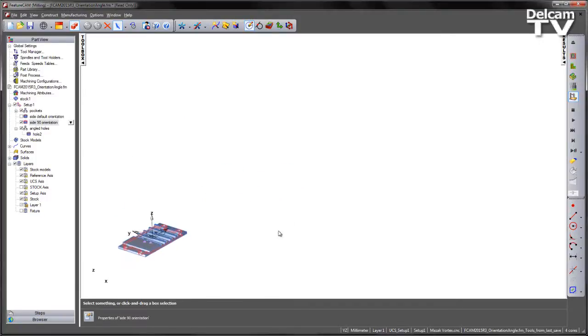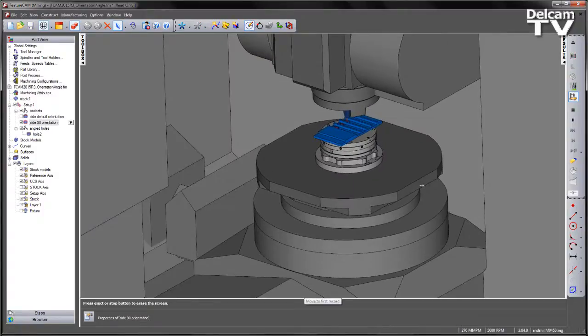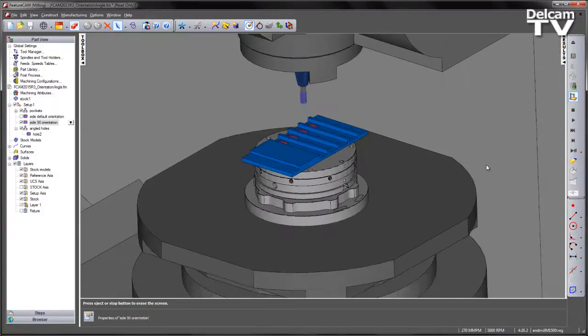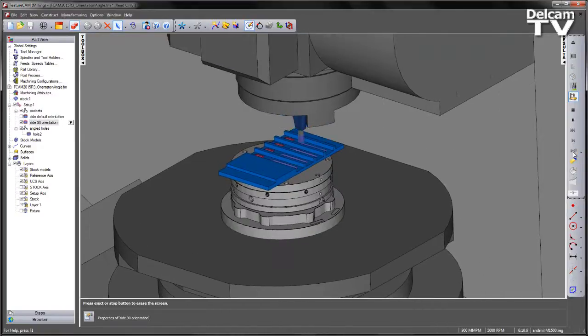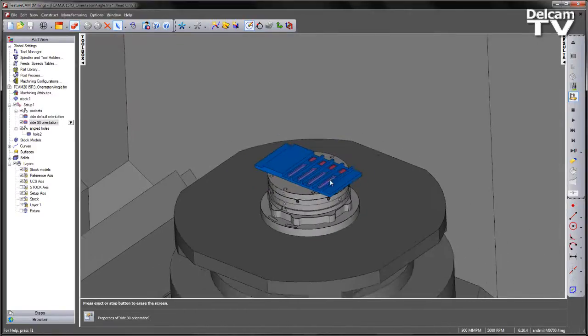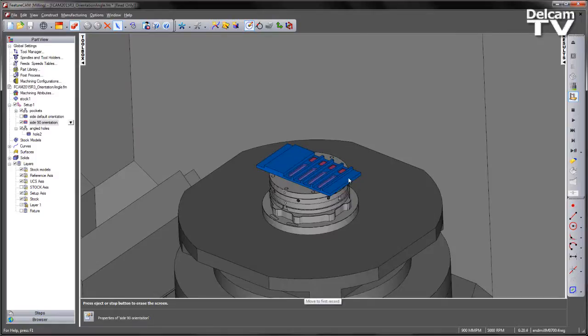This time, if we play through the machine simulation, we have the initial programming of our pocket features, the wider pockets. We then orientate the C axis 90 degrees. We're now programming the side operation in Y as opposed to in X.